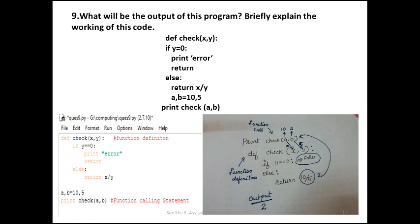We do not use braces or extra spaces in Python; we use indentation. This question asks us to go to the program with a function. Define check(x, y) is a function definition. If you want to edit else, that will indicate the if-else definition. If there is no correct indentation, it will produce an error. The wrong answer occurs when indentation is missing.